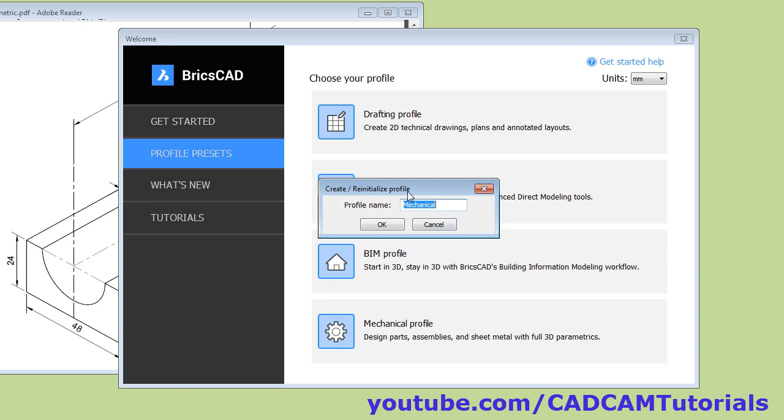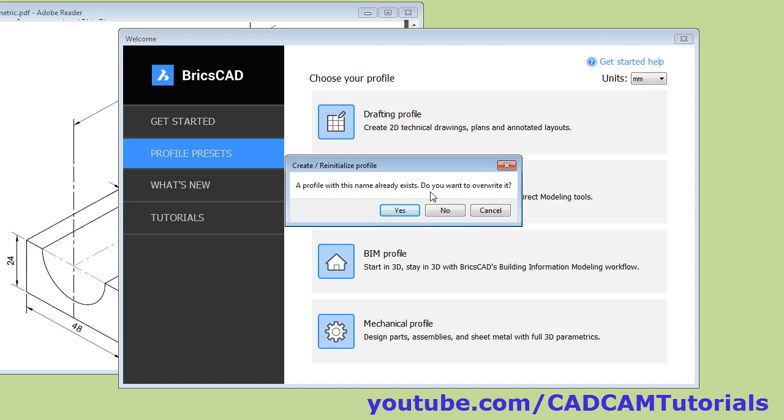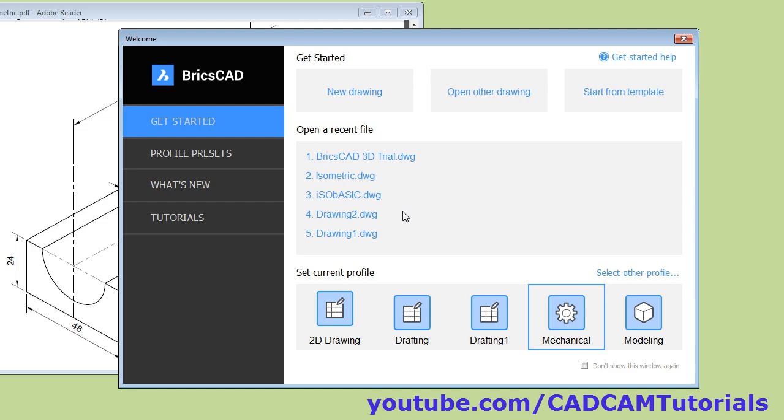Then you can give desired name. Click OK. I want to overwrite the existing mechanical profile. Yes. And click on new drawing.